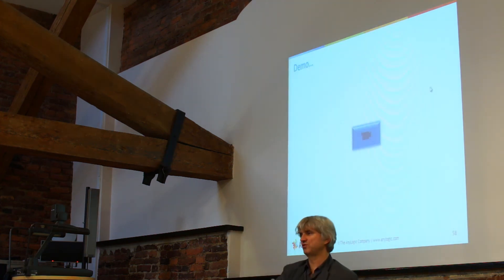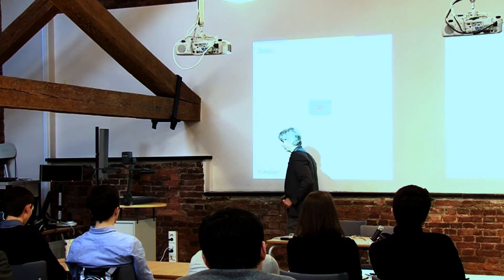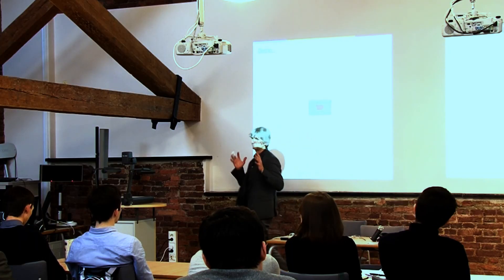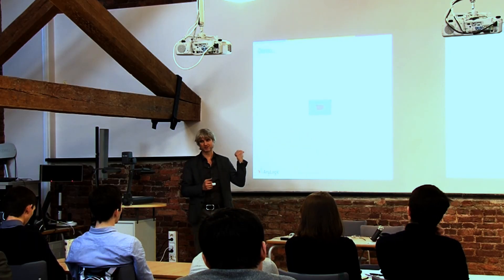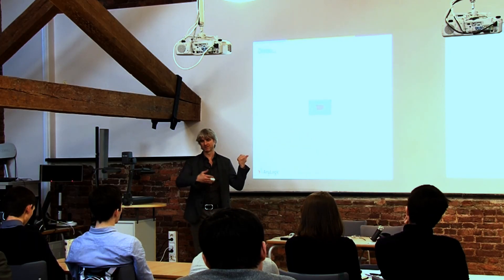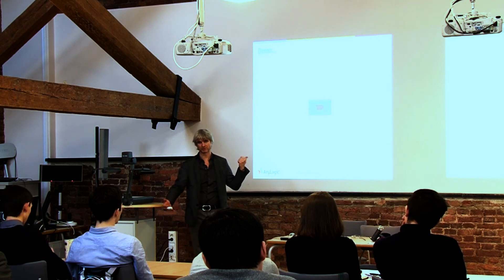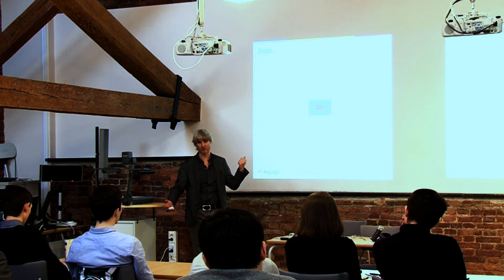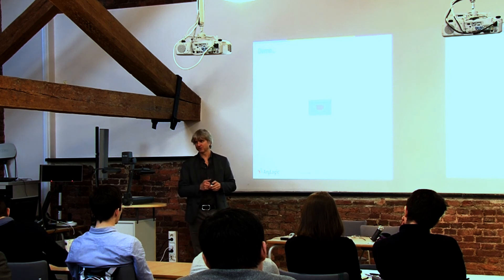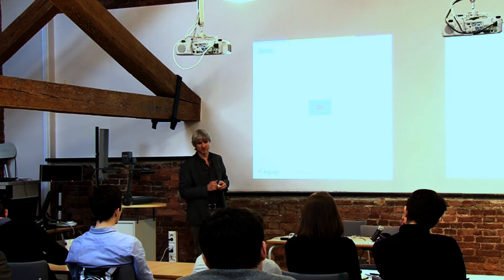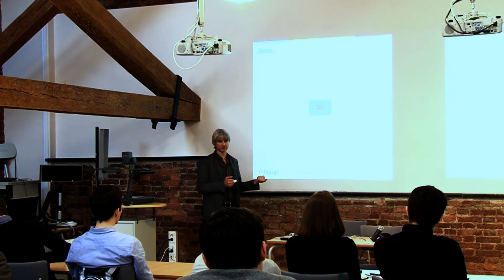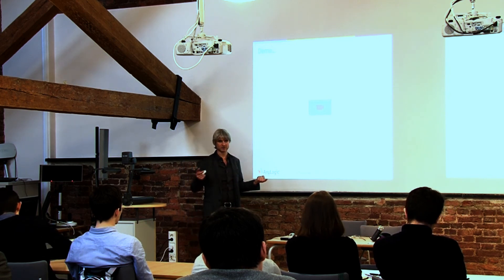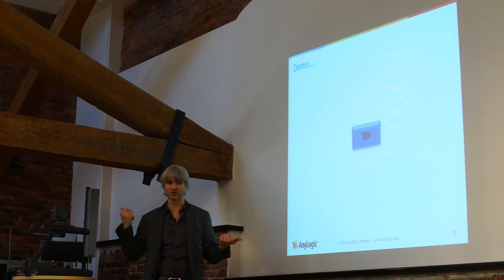It was interesting during this project that we were given this business process book and designed the model along their description of how the warehouse actually works. In one of the iterations when we were showing things to the customer, their experts did say, okay that's not the way it works. It is different.